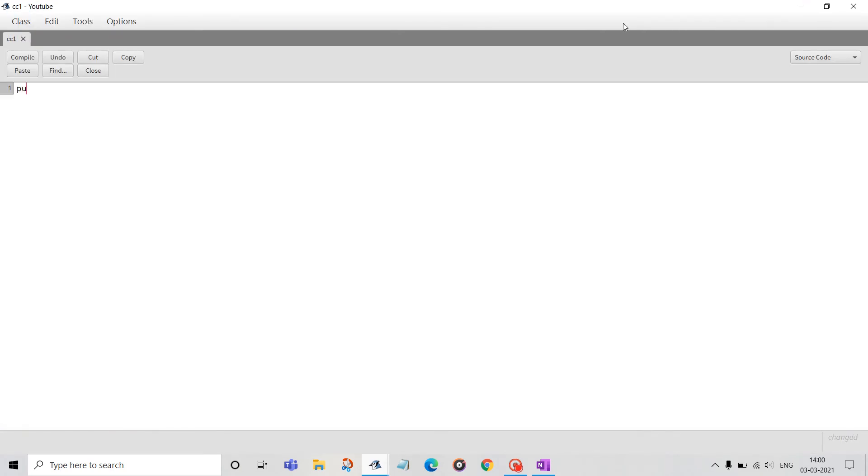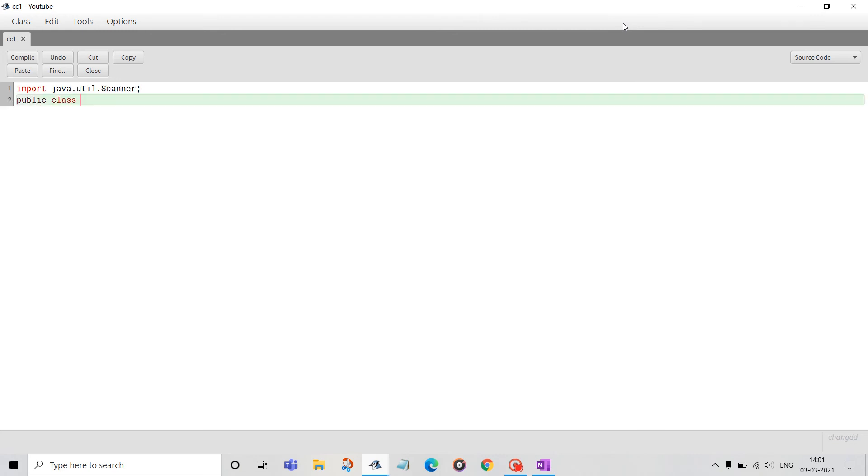First, I will import java.util.Scanner class. Import java.util.Scanner. Public class CC.